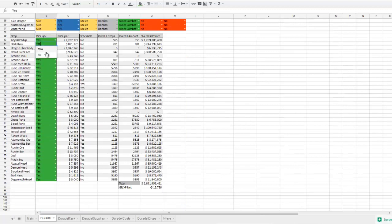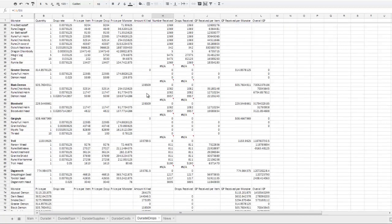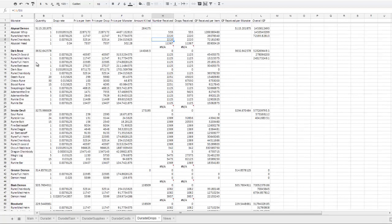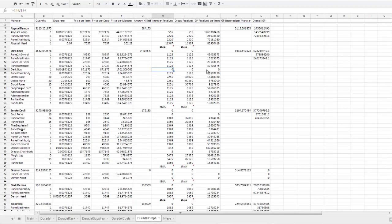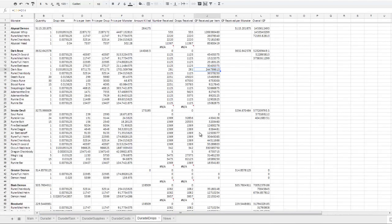So if again I would turn off dark bows, go back to Duradel drops, and the amount of dark bows that you're receiving changes to zero, and the amount of GP you receive from them also changes to zero.